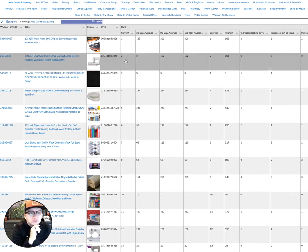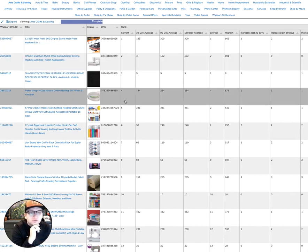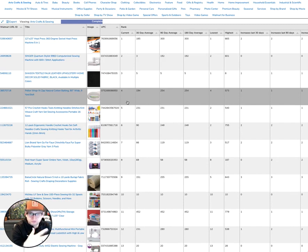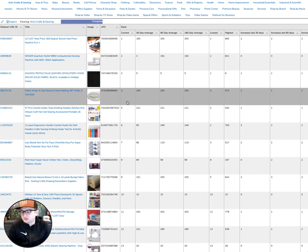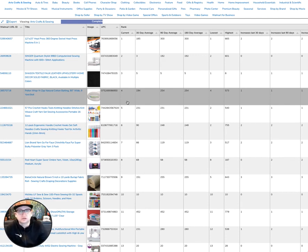You'll notice right here, it shows the current rank for these products showing up in this category, which is a proxy for how well an item is selling or will sell in Walmart's marketplace.